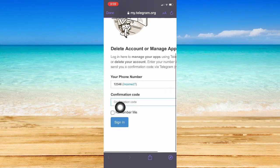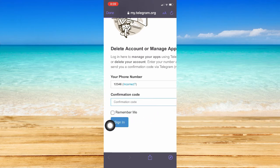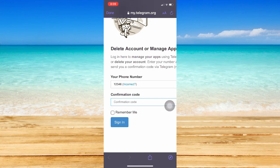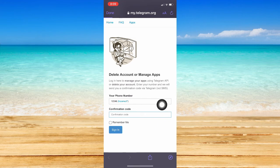Whenever you put your phone number, there will be a confirmation code which will be sent to your phone number. Input your confirmation code, click on sign in, and then on the next page, you may be able to put your reason why you are deactivating or deleting your account. Input your reason, and then click on delete or deactivate my account, and that's it. That's how you can delete Telegram account permanently.